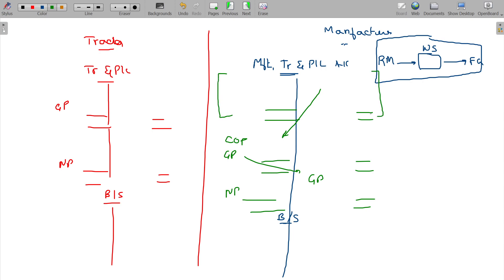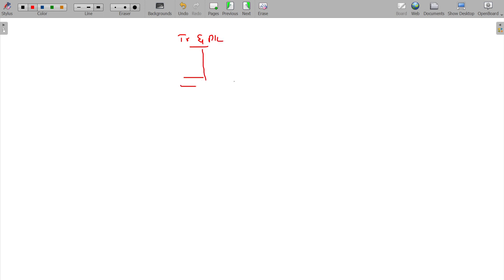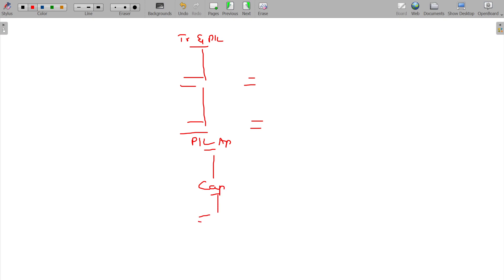The final accounts for a sole trader have three parts: trading account, P&L account, and balance sheet. For a manufacturer it is four parts, adding the manufacturing account. For a partnership firm it is five parts: manufacturing, trading, P&L, P&L appropriation account, partners' capital account, and balance sheet — which you may have studied in your partnership firm lessons.